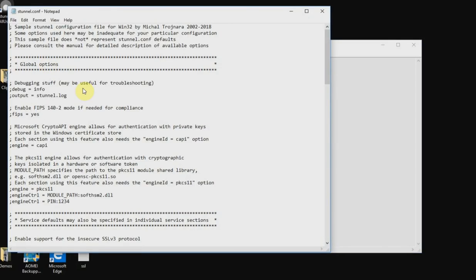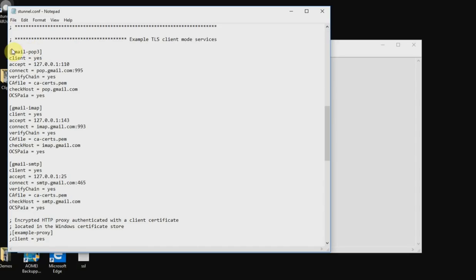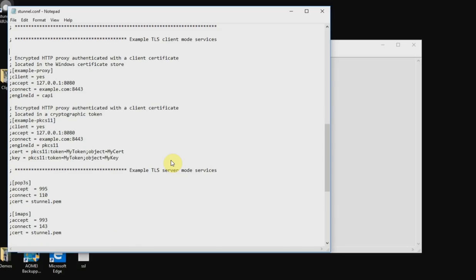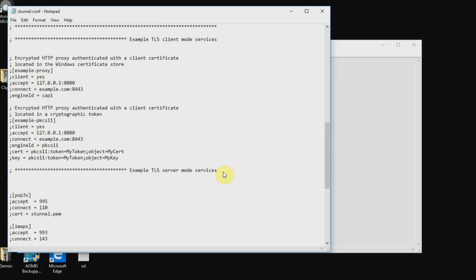This is a sample configuration file for STunnel. Scroll down and delete everything that does not begin with a semicolon. The sample entries are under Client Mode Services for Gmail. Delete those out, and then under the Example TLS Server Mode Services section, add in the required configuration lines.